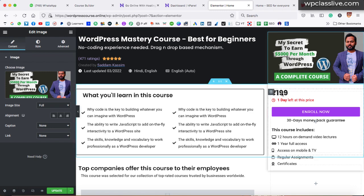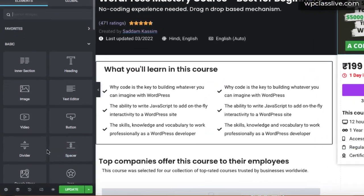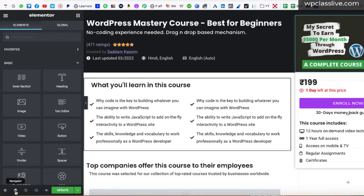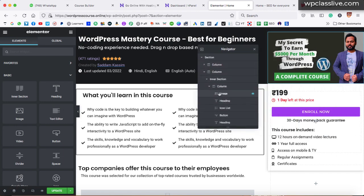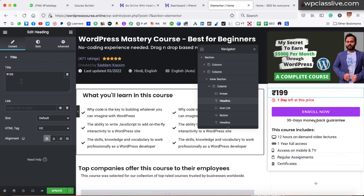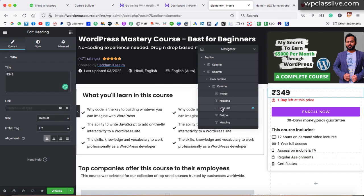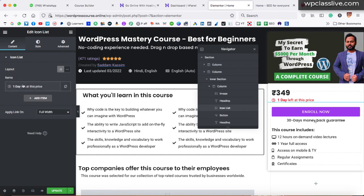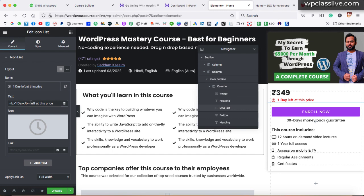If you would like to change the price, simply click on the price element. If it is not clickable, go to the navigator option at the bottom left corner and click on it. A popup comes up — below the image widget, click on the heading. This will be selected — you can see there is a blue borderline. In the text box on the left-hand side, you can change the price. Let's say we are going to put 349 Indian rupees. In the same way, if you would like to edit the text of the red area, simply click on the icon list and its settings will open on the left-hand side.